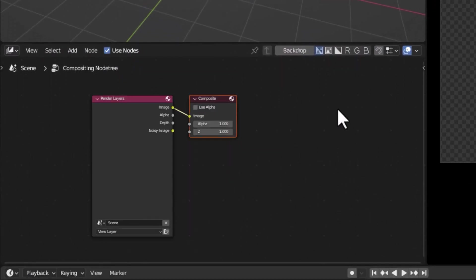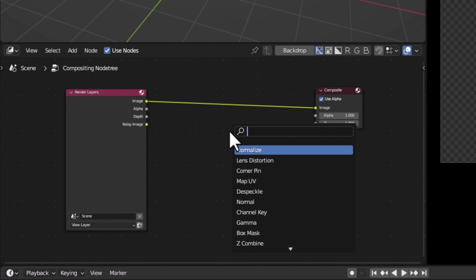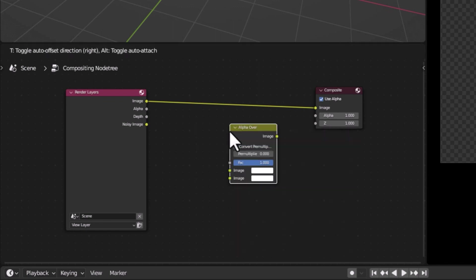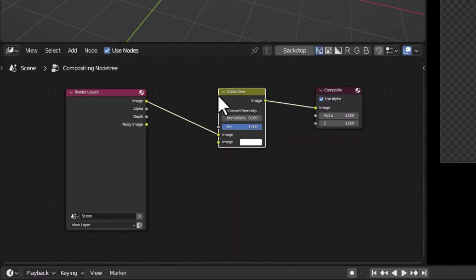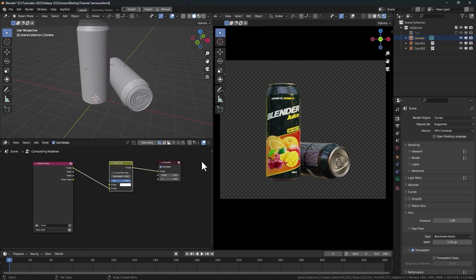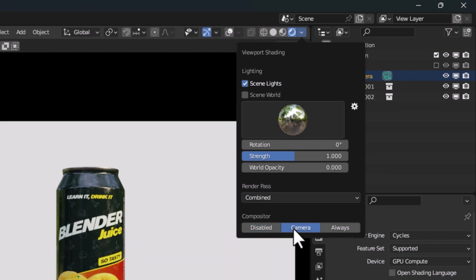Make some space between the nodes and add an alpha over node. Connect it here and change this connection to the second slot. Now to activate the Viewport Compositor, press on camera.